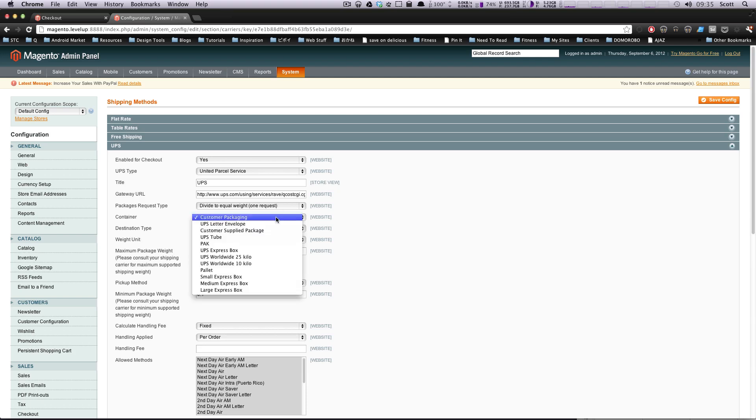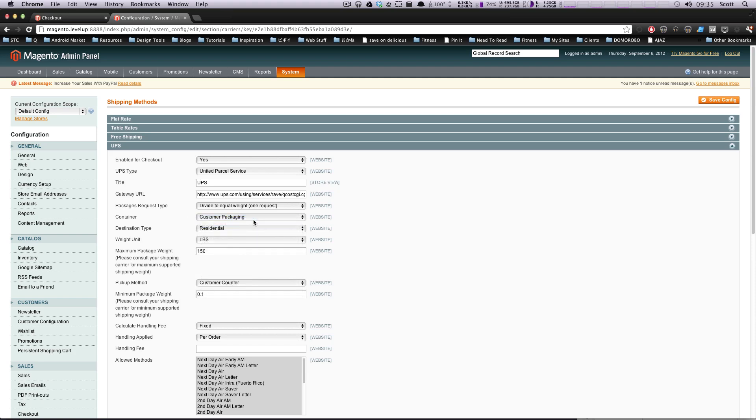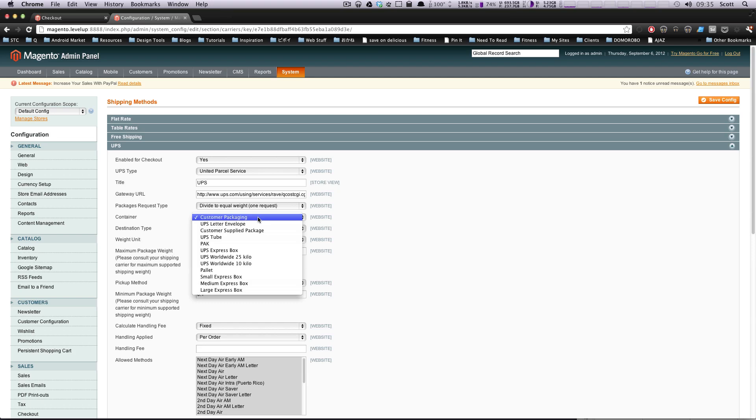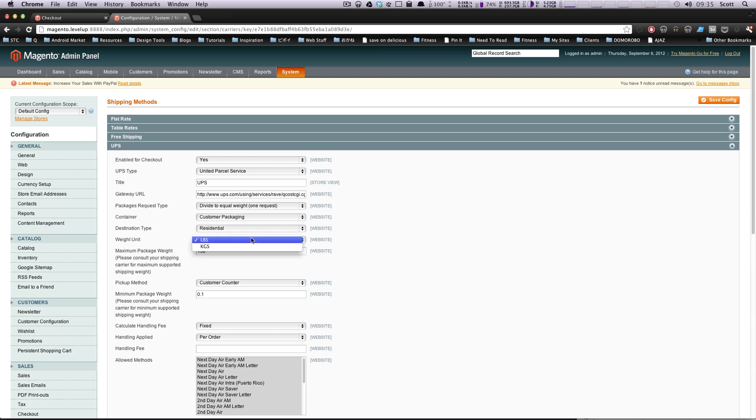Container is whatever you're pretty much going to be sending stuff in. Customer packaging is probably going to be what you're sending stuff in unless you're sending, I mean, everything is the exact same. So I would select customer packaging unless you know that it's all going to be one of these. And now, weight unit, pounds if you're in the U.S., kilograms if you're in anywhere else.